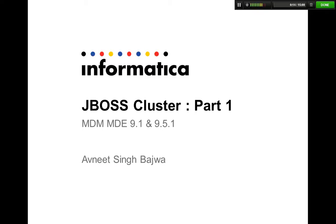In part 1, I'm going to talk about configuration changes that we need to do for a successful cluster. In part 2, we're going to talk about how we can troubleshoot a cluster and how we can deploy MDM on a cluster.